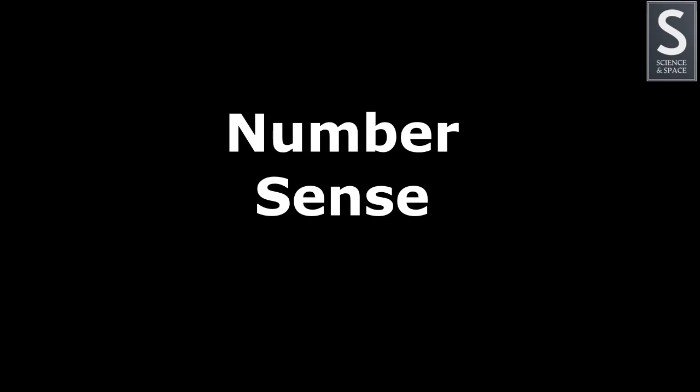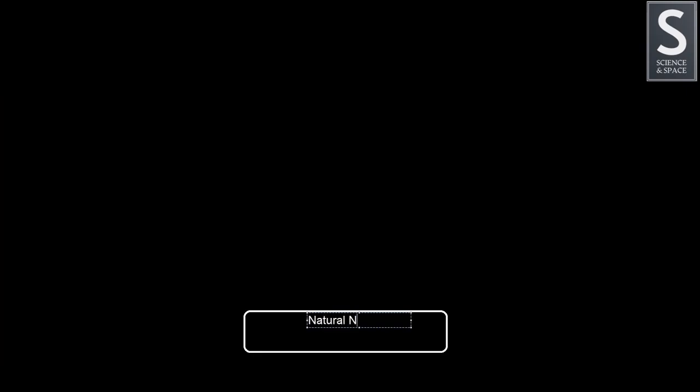The first numbers we learn as a child are the counting numbers. The counting numbers are called natural numbers and the examples are 1, 2, 3, 4, 5, and this goes on and on.